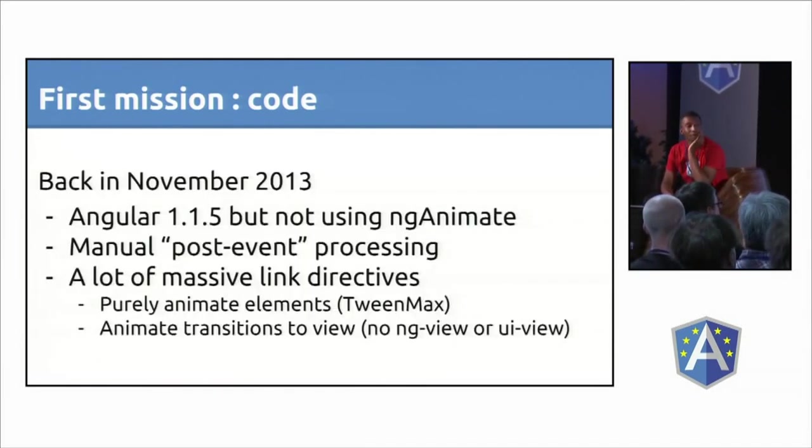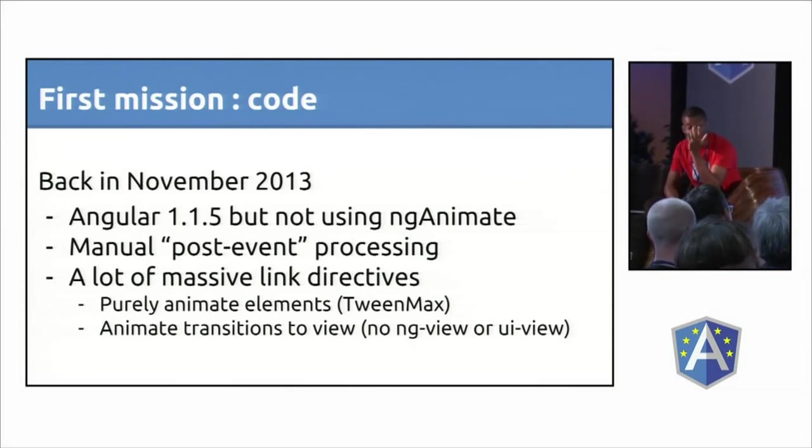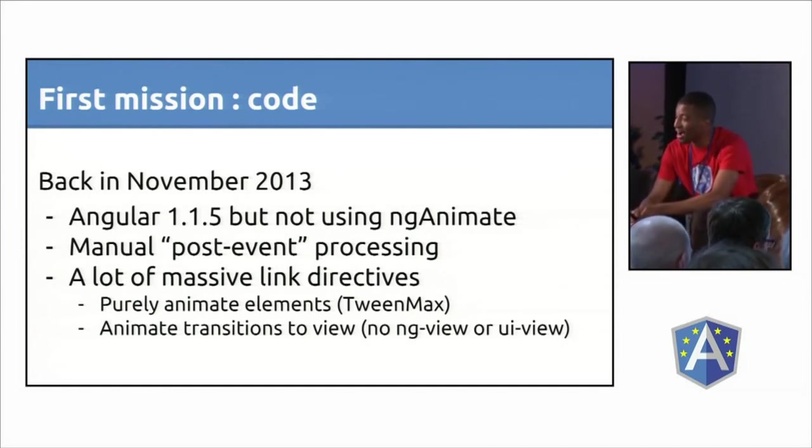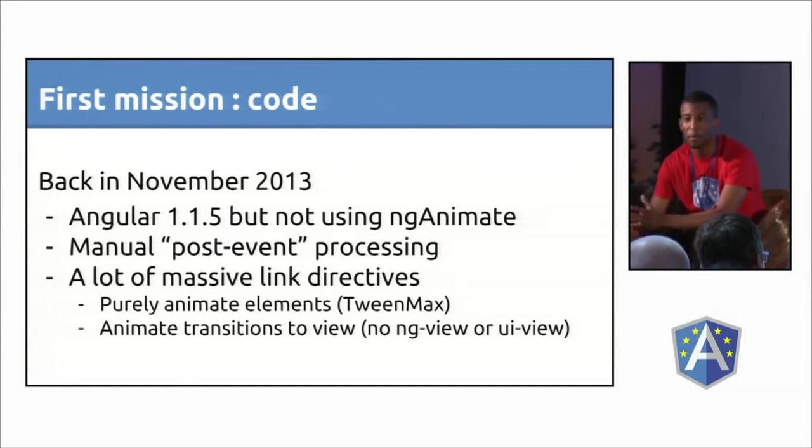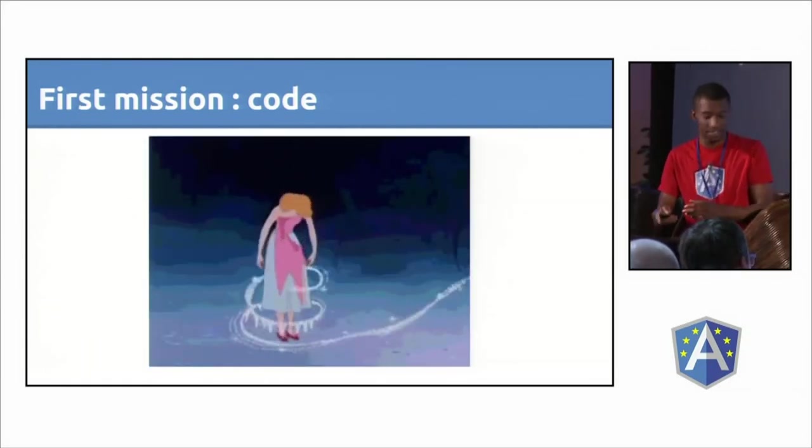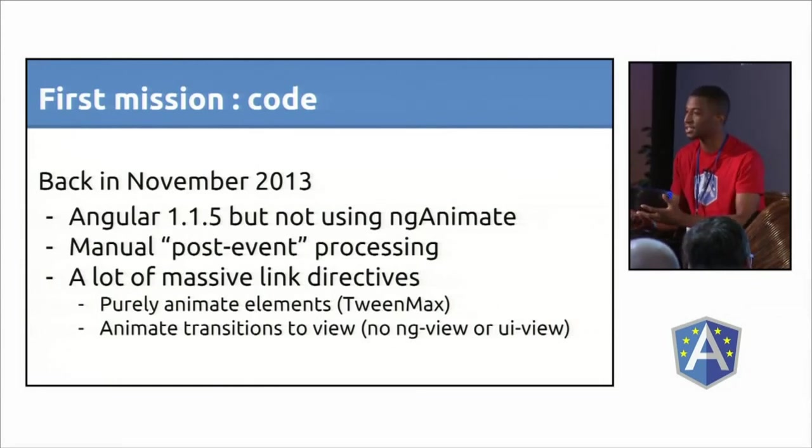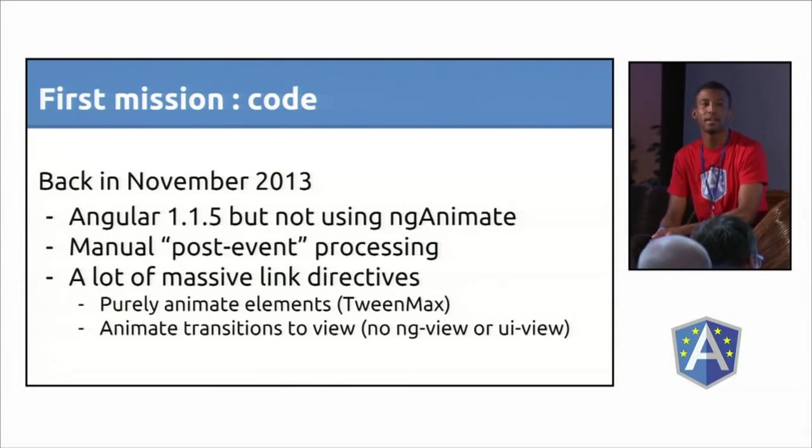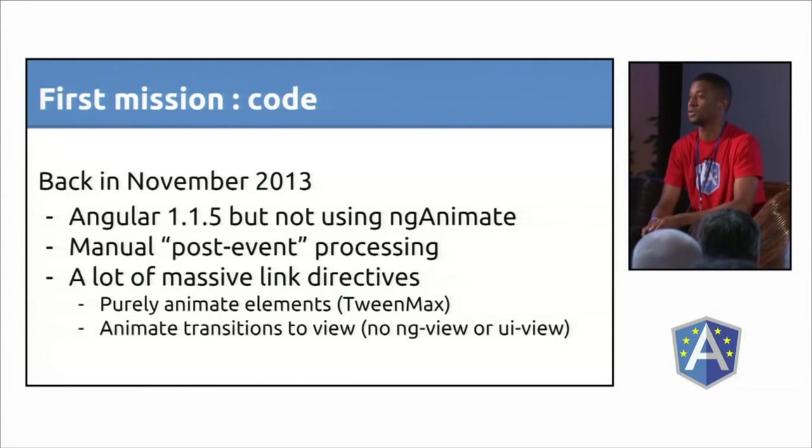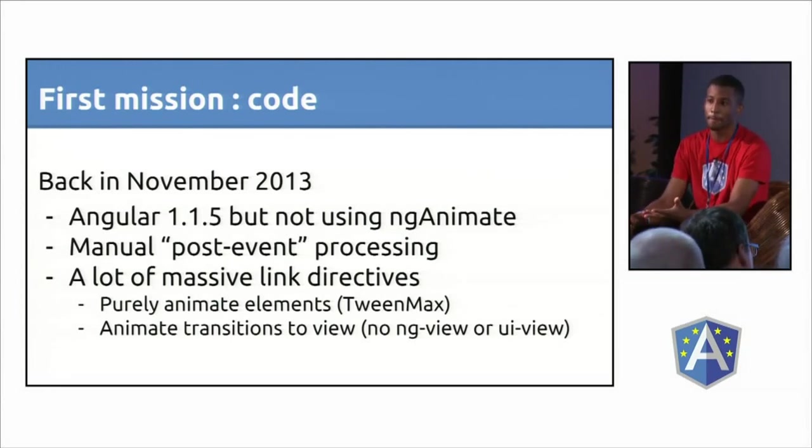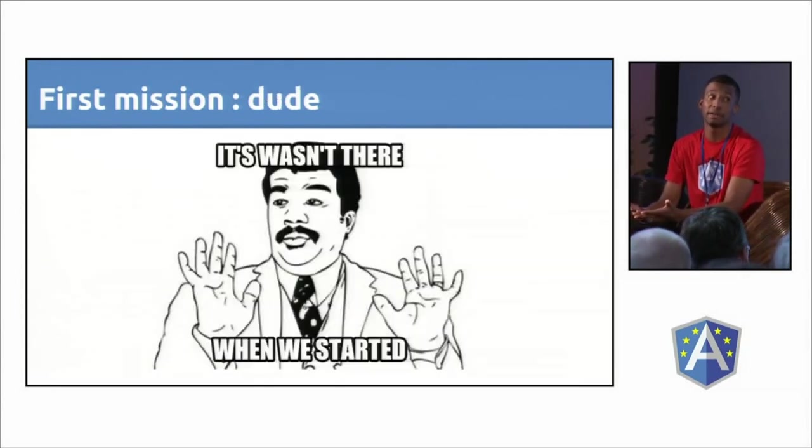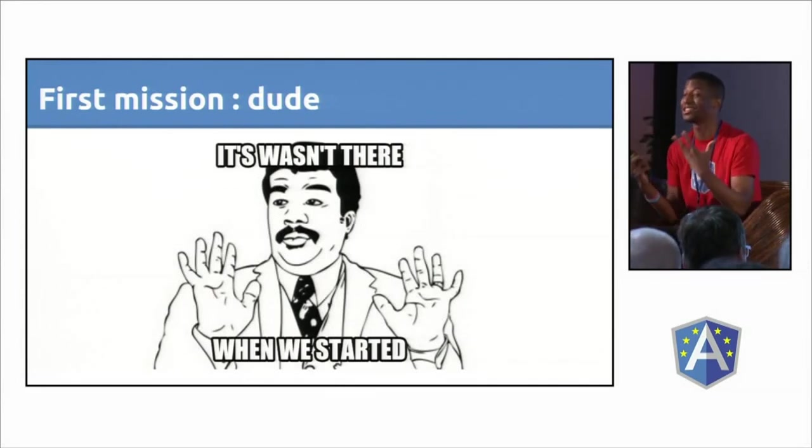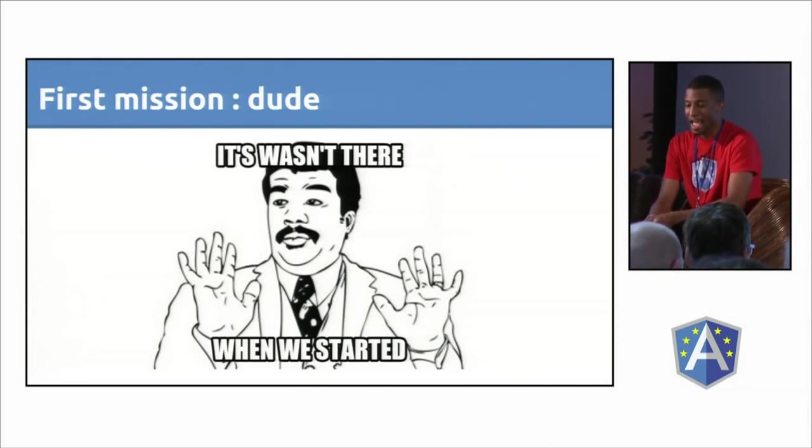It was a month ago, I remember, back to Angular 1.1.5. Ng-animate was there but they weren't using it. They were making some kind of strange post-processing around ng-clicks to handle first animation then changing state, and making really huge directives to handle all kinds of things. When I asked the dude why not ng-animate, he told me it wasn't there from the start, we won't add it just for you. So it was really frustrating.